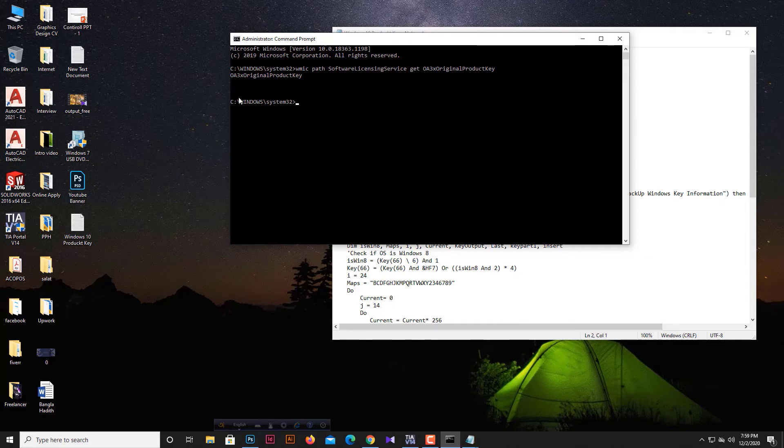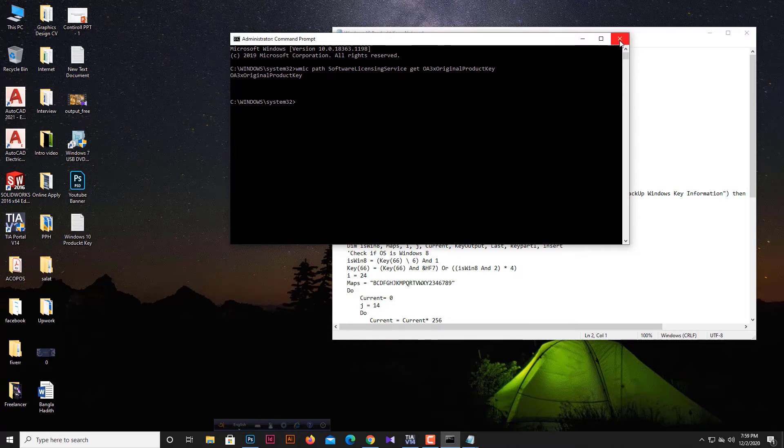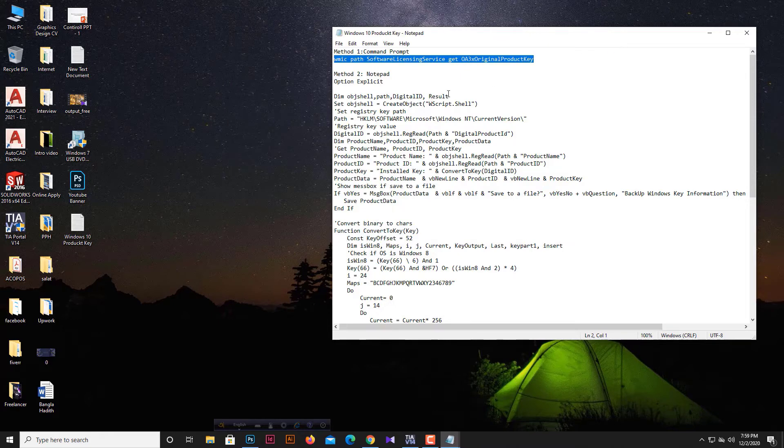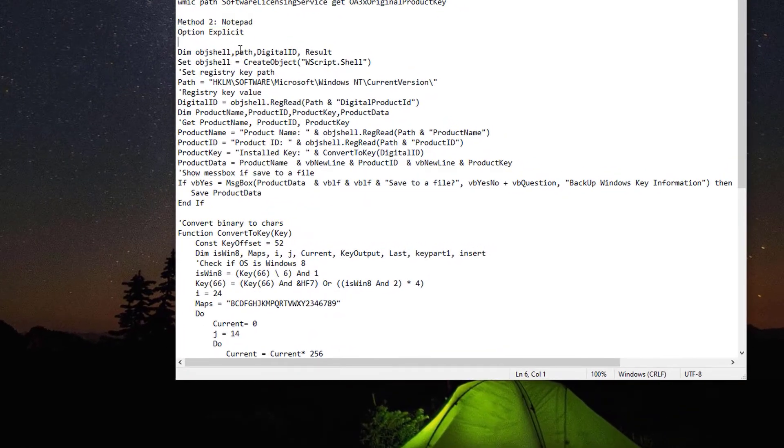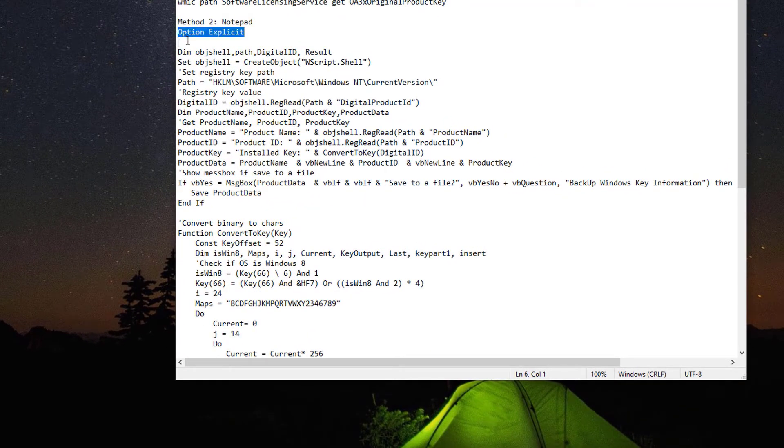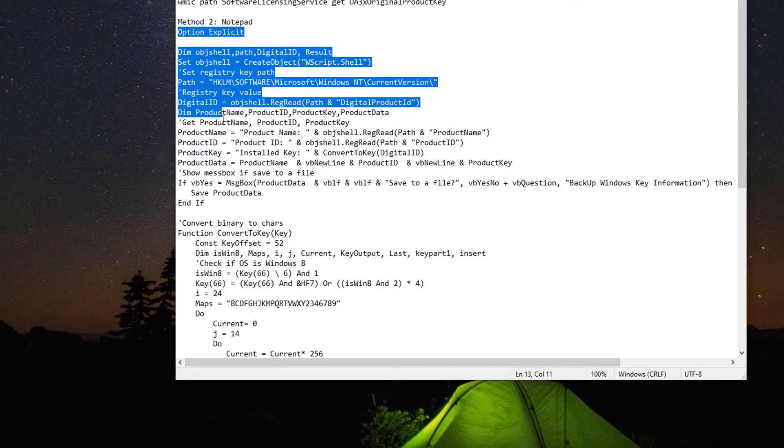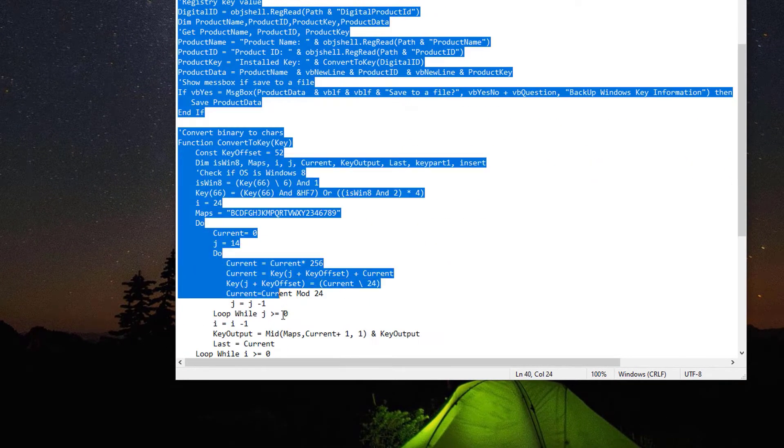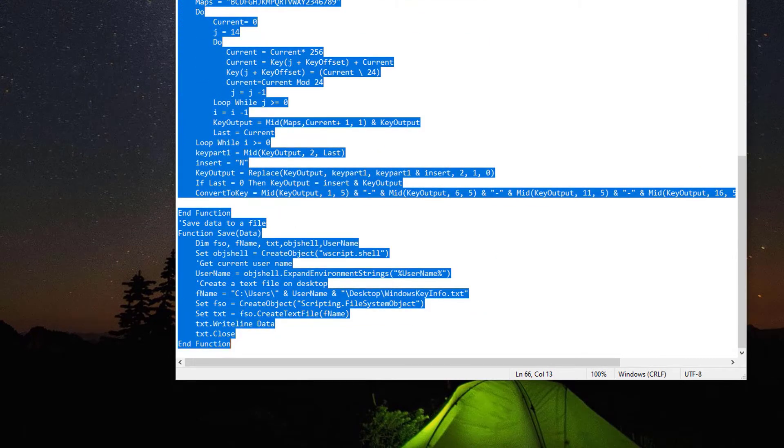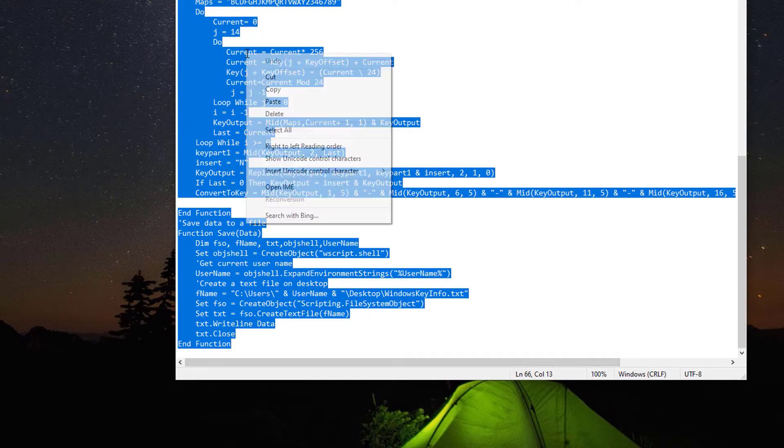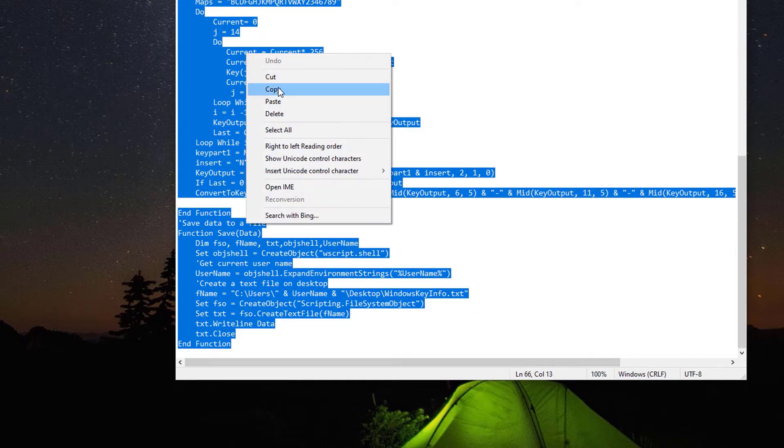Now we will execute the second method. Copy the whole command from the text file as I have shown in this video, and then we need to save this in another file.